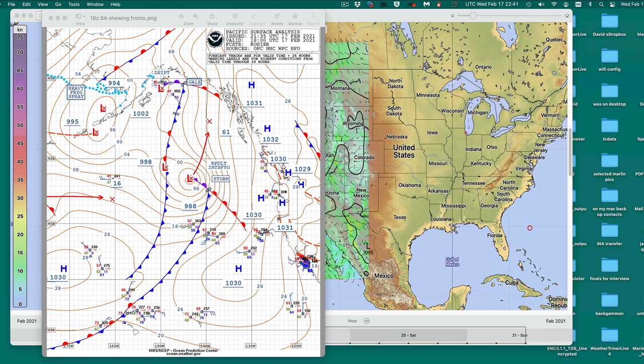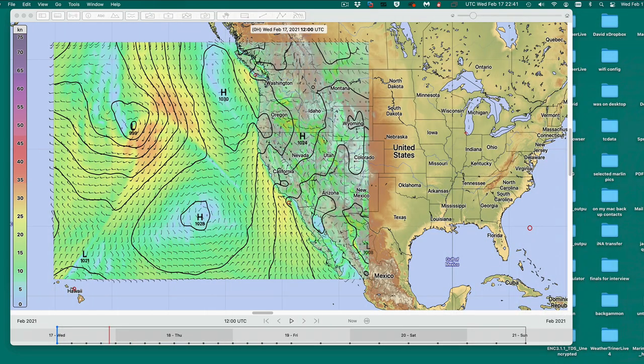I'm using LuckGRIB — I've downloaded a GFS GRIB file for three or four days. I'm going to zip up these pictures and this GRIB file so you can download it and view it in a GRIB viewer of your choice. I'm using a Mac, and LuckGRIB is very handy.